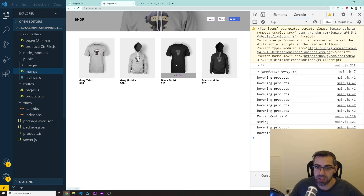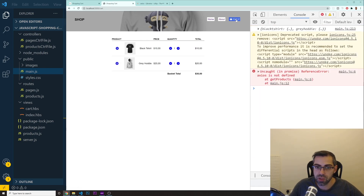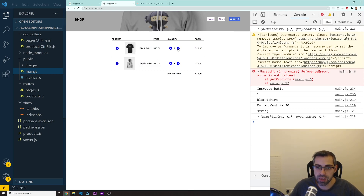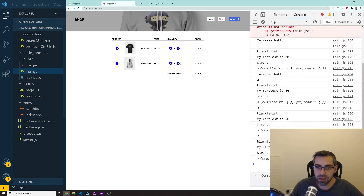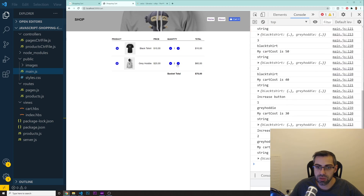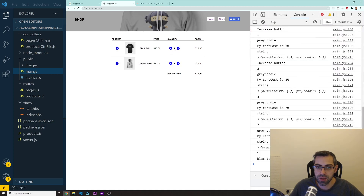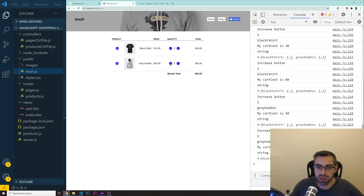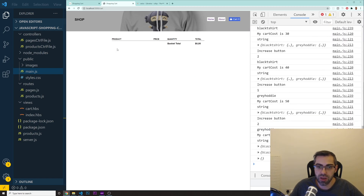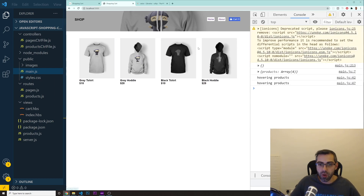Everything should now be working. Let's test it - I'm going to add to the cart this black t-shirt and a gray hoodie. We've got the black t-shirt, gray hoodie. Let's try to increase the quantity - yeah, that's all good. And let's try to delete - it's gone, and it's gone.